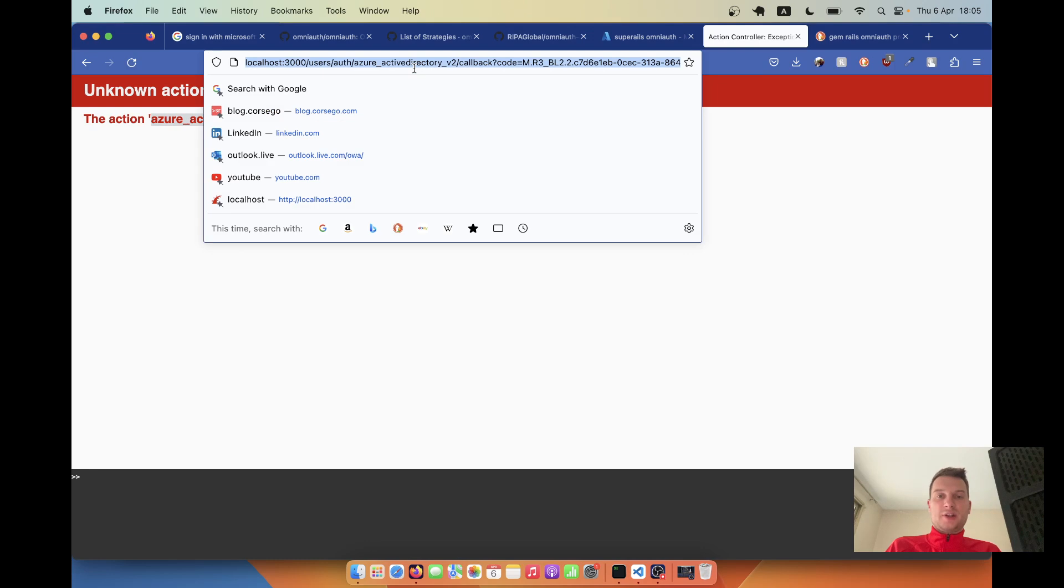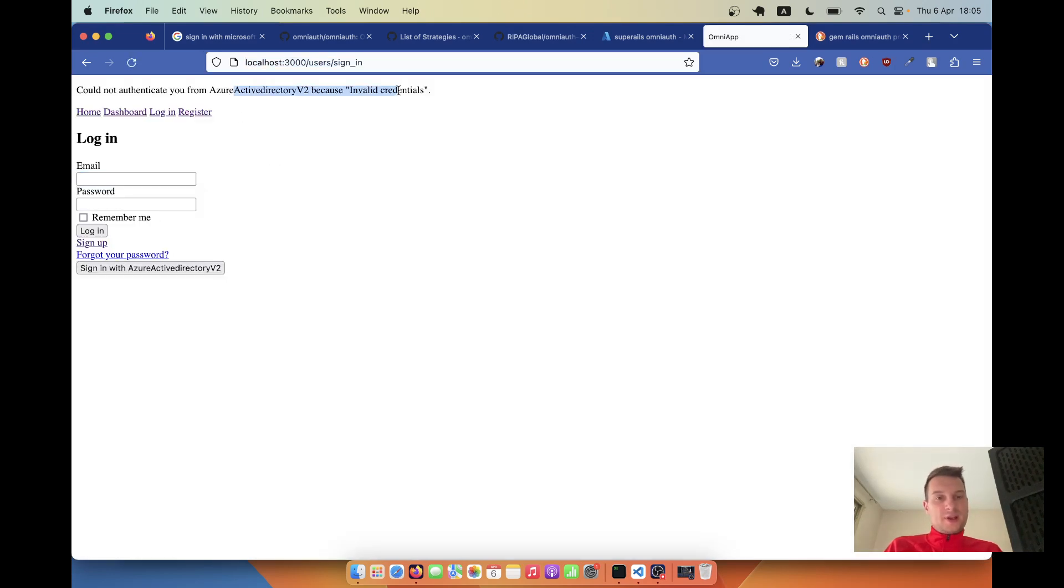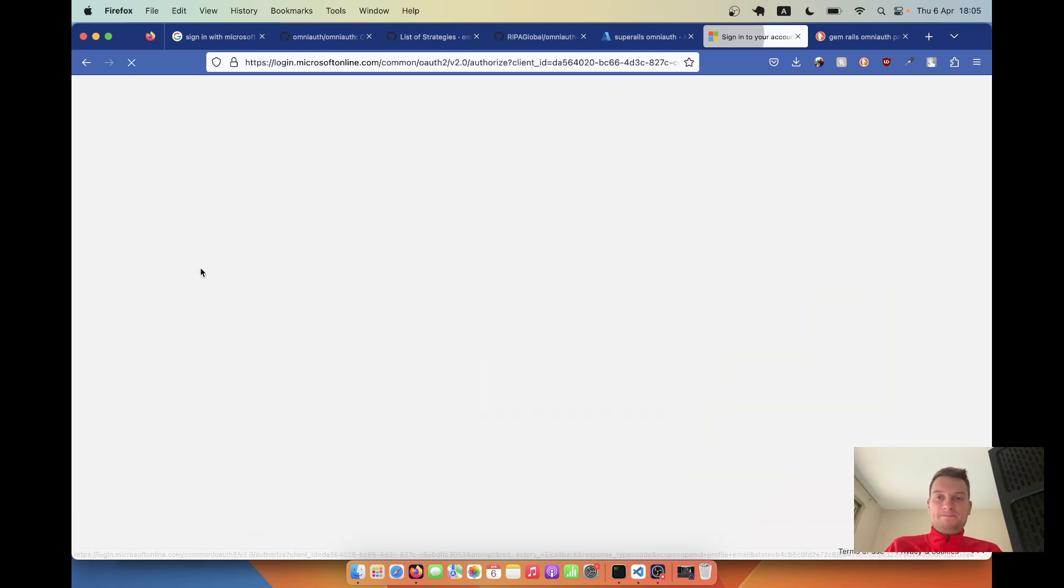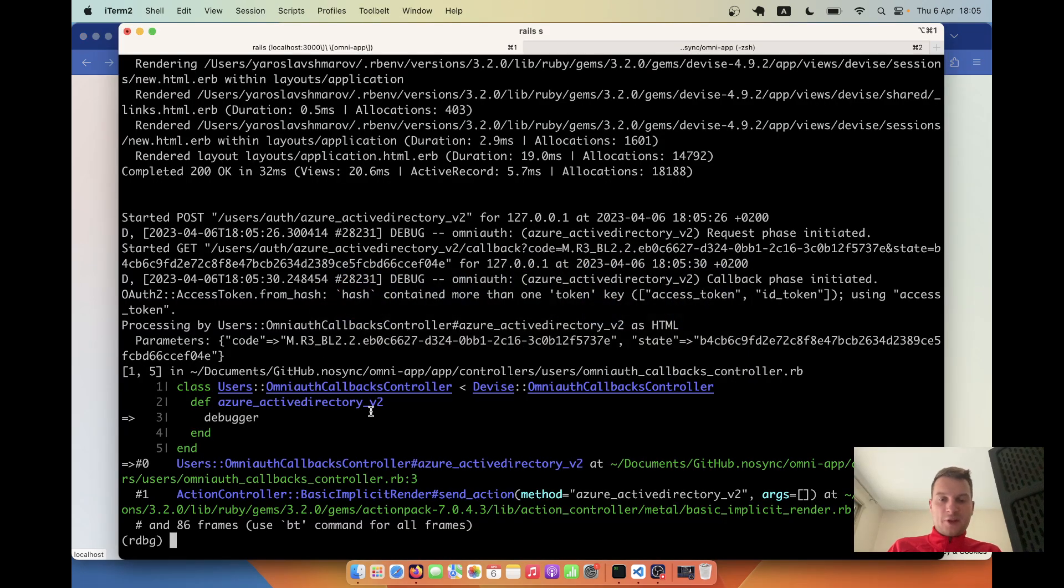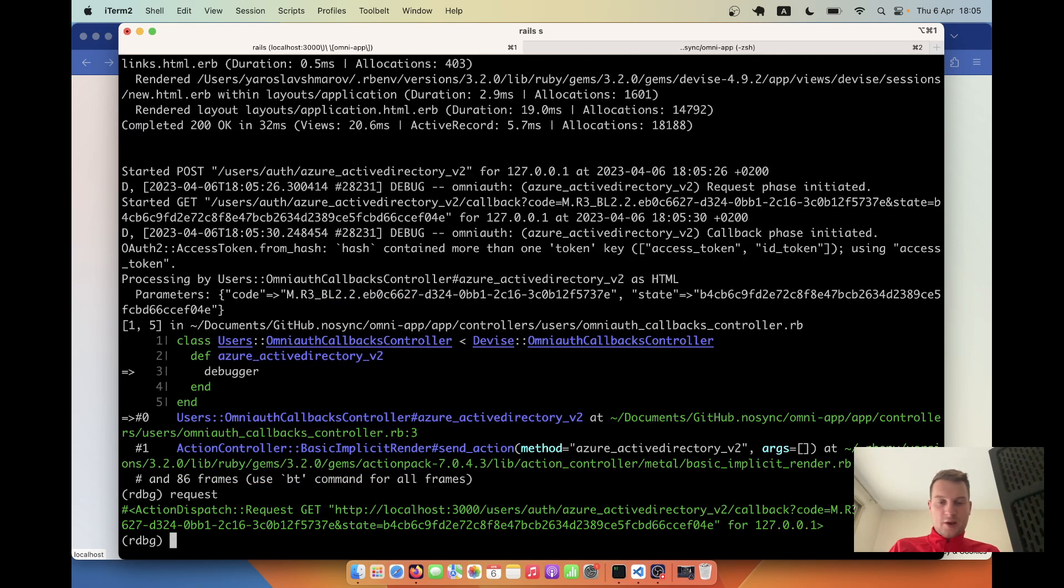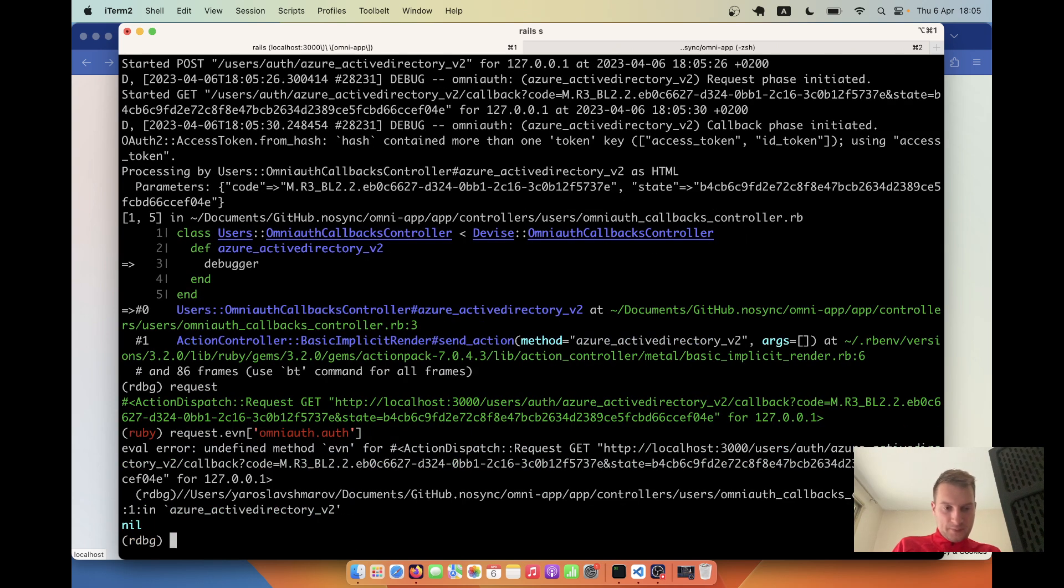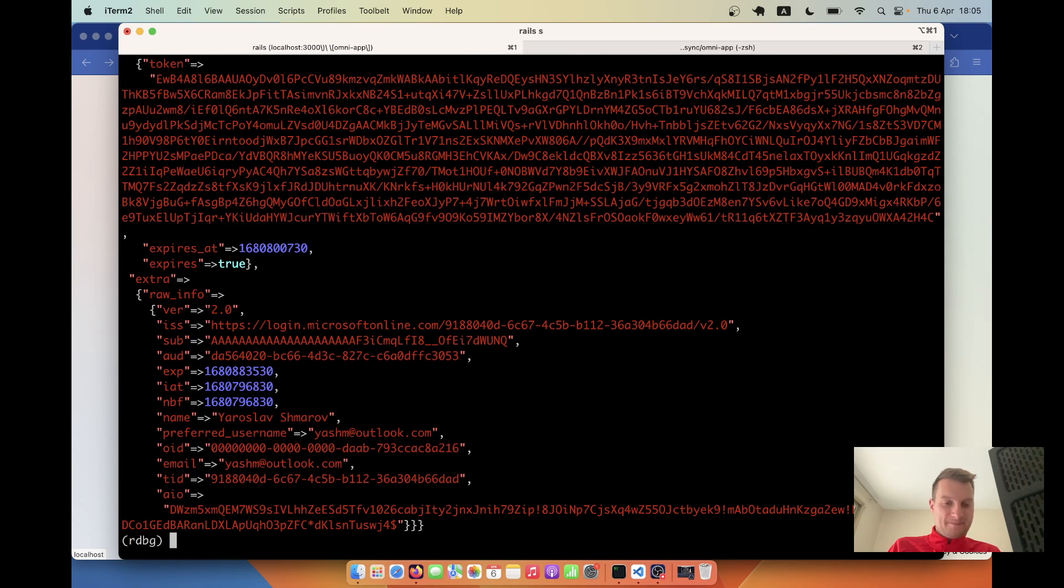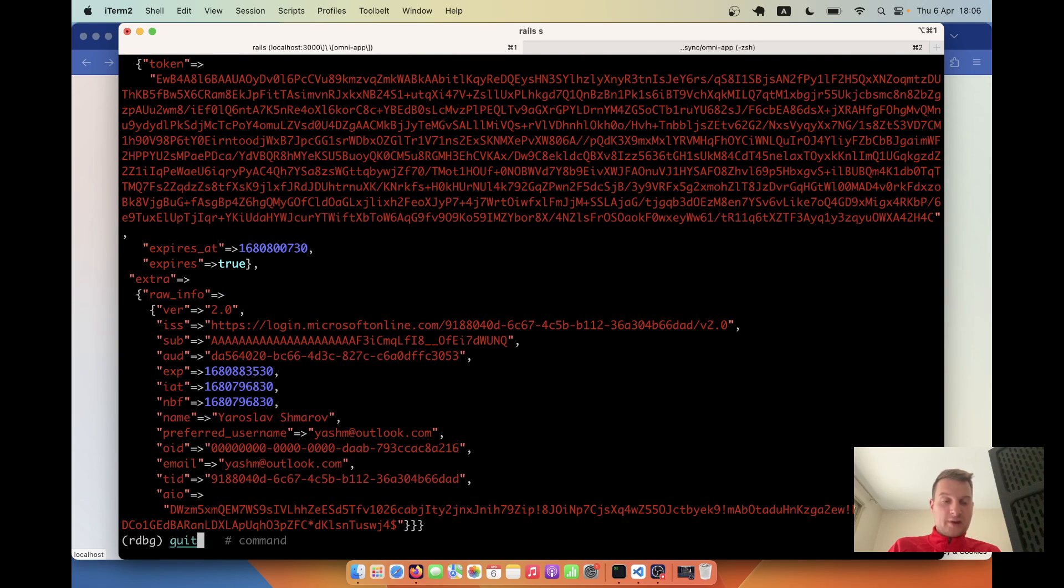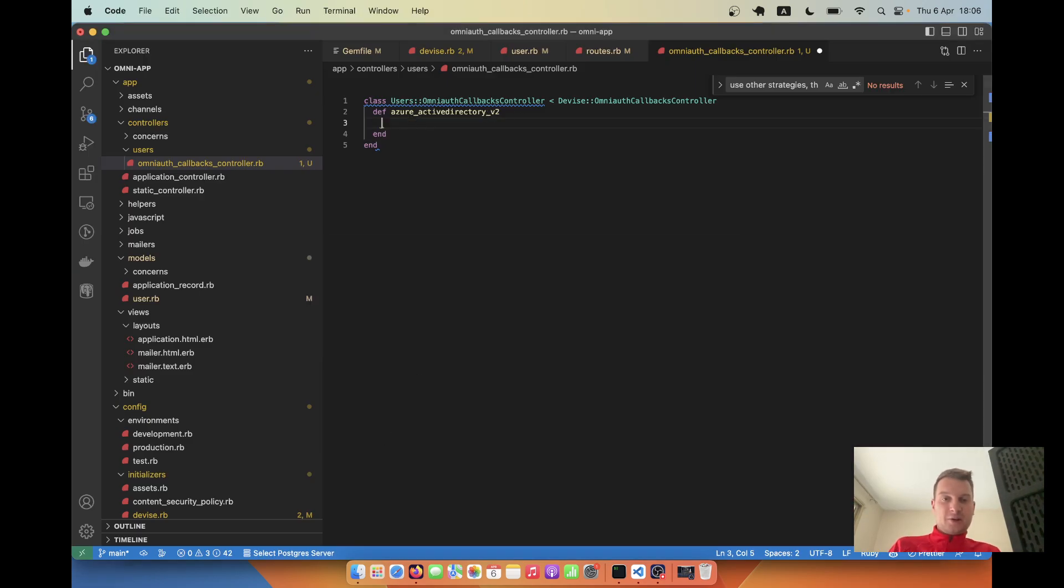Let me submit once again. Could not authenticate because invalid credentials. Let's try once again, continue. We're inside and we can try getting request.env omniauth.auth. Yeah, we've got this authentication hash. Looks good. Let's quit the server once again and let's try to actually authenticate the user now.